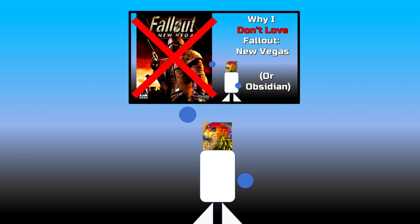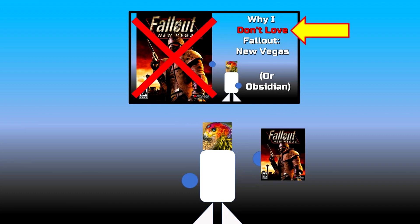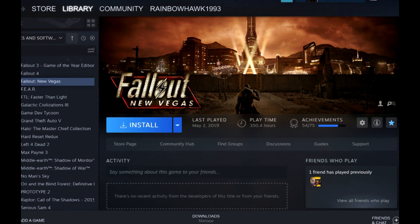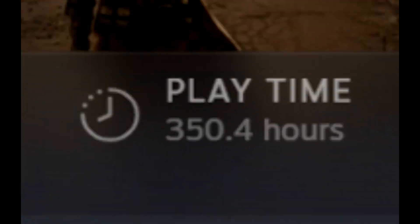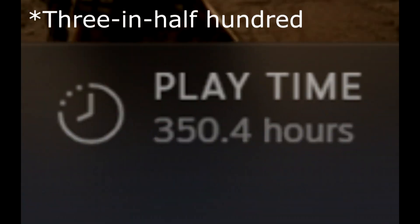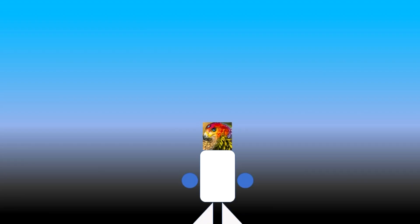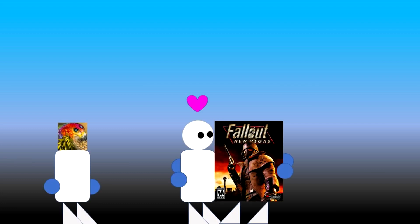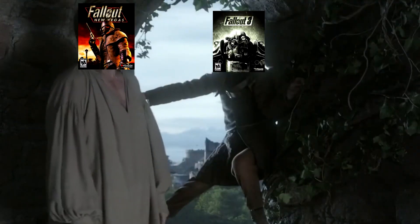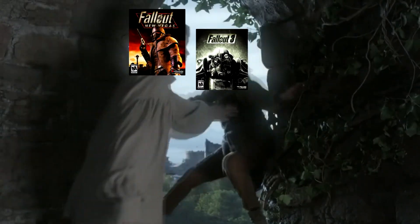Remember, I never said I don't like New Vegas. I really do like this game. If I didn't, then I wouldn't have put over 300 and a half hours into it. I just don't love it. But everyone else does. Almost too much.